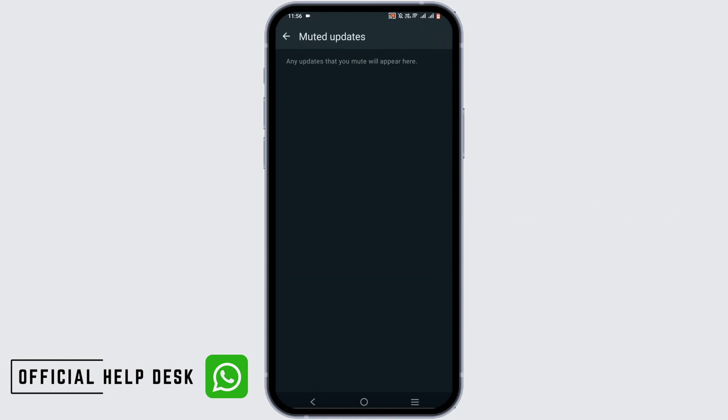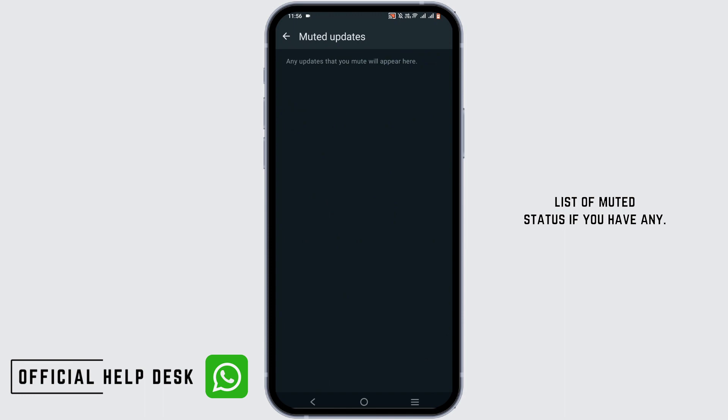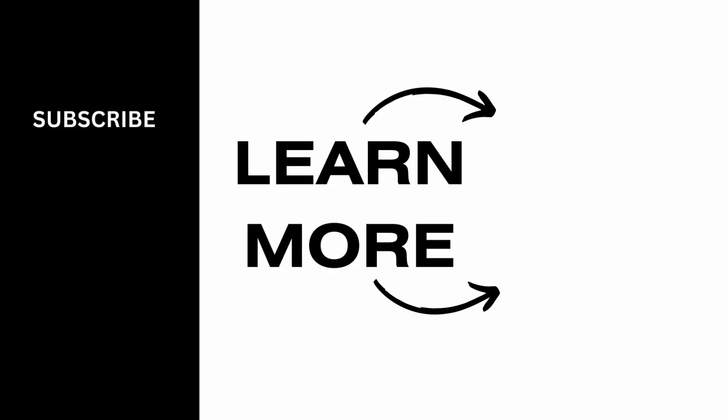Here you will find all of the list of muted status updates, if you have any. Make sure to give it a try, and thank you so much for watching.